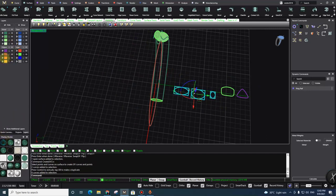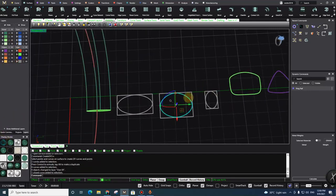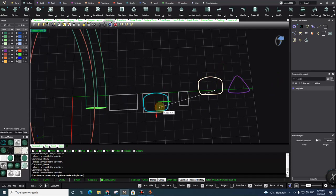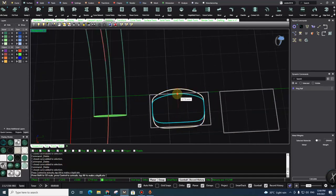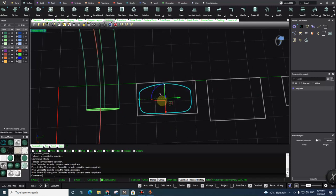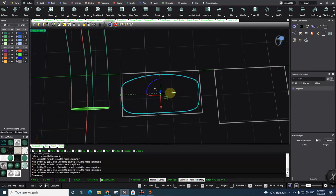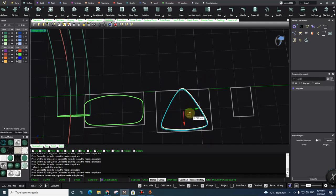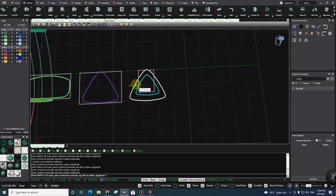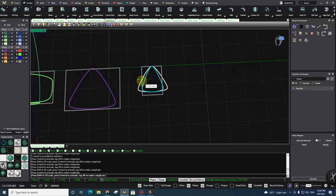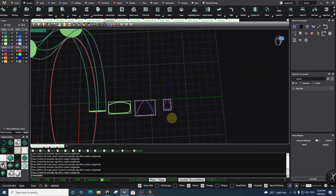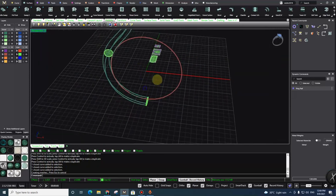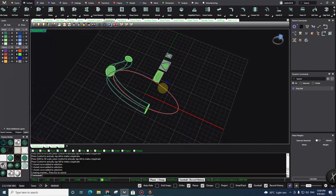I change the color to gray and remove the lines I don't need. Then I place profiles: one at the bottom, one in the middle for the center, and one at the top. I use the plane for each of these positions.